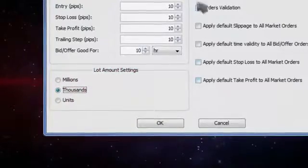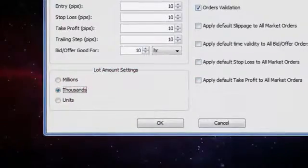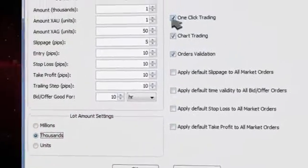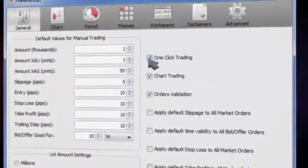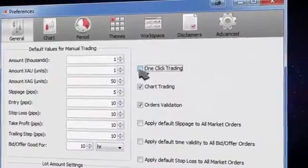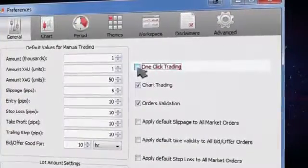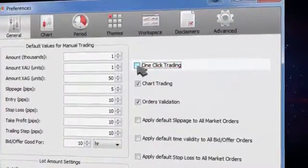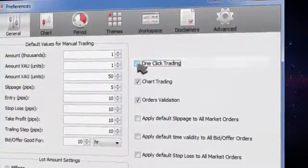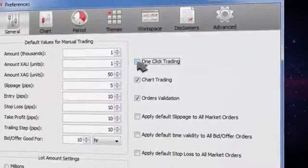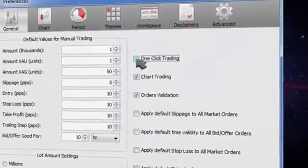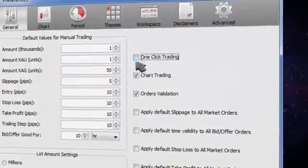To avoid any unintended orders from a stray click, we recommend you deselect the one-click trading. This means you will have to confirm all such orders before they are placed.